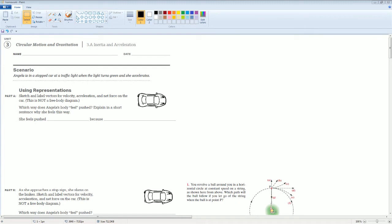Welcome. This is the AP Physics workbook solution covering section 3.A, which is for inertia and acceleration in the circular motion and gravitational section. Let's read the scenario.